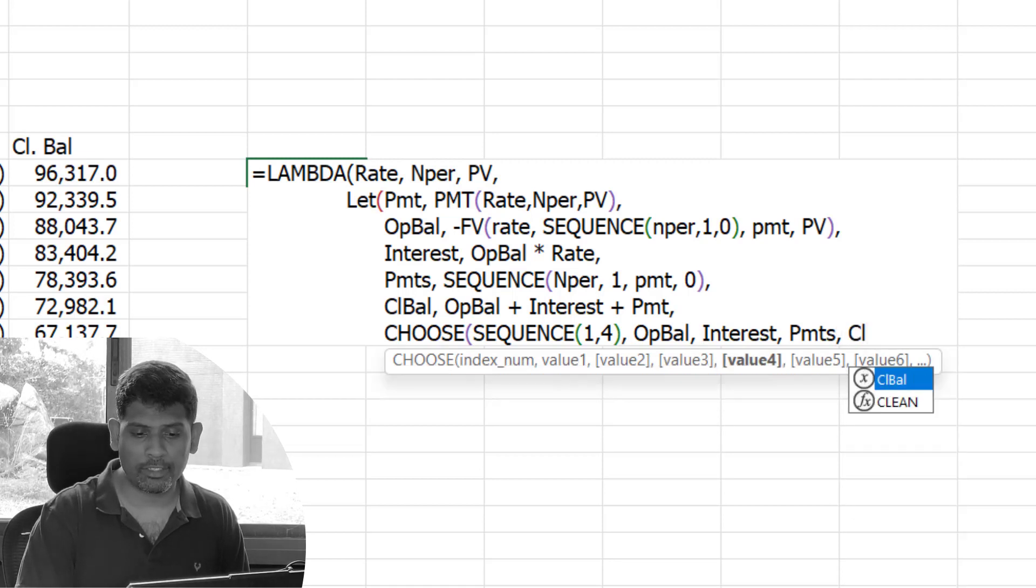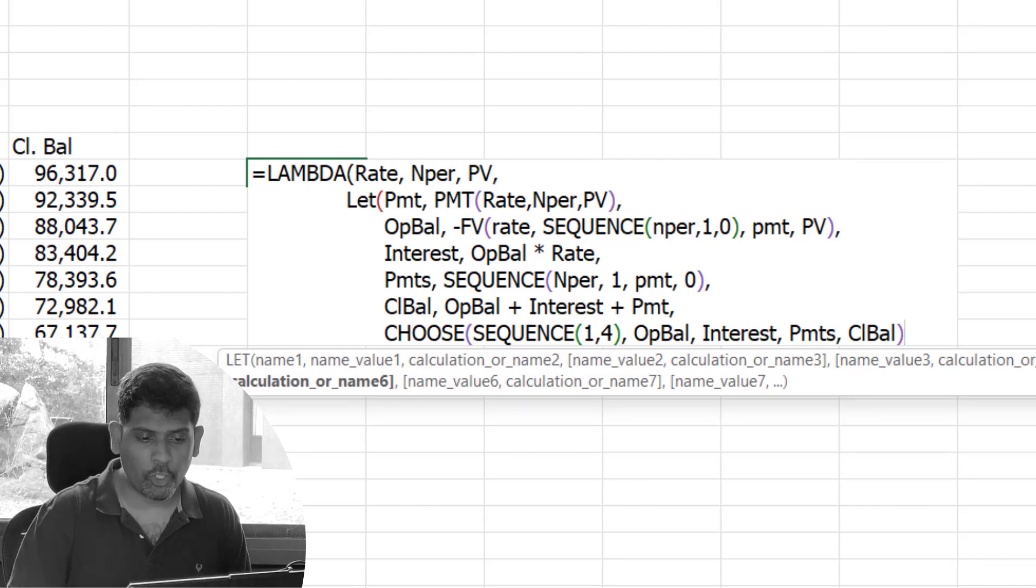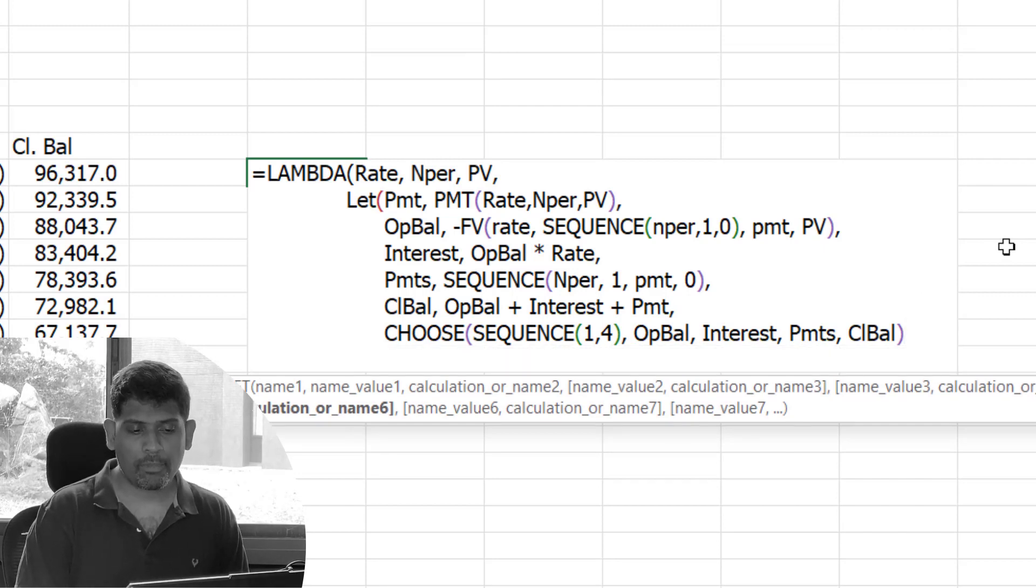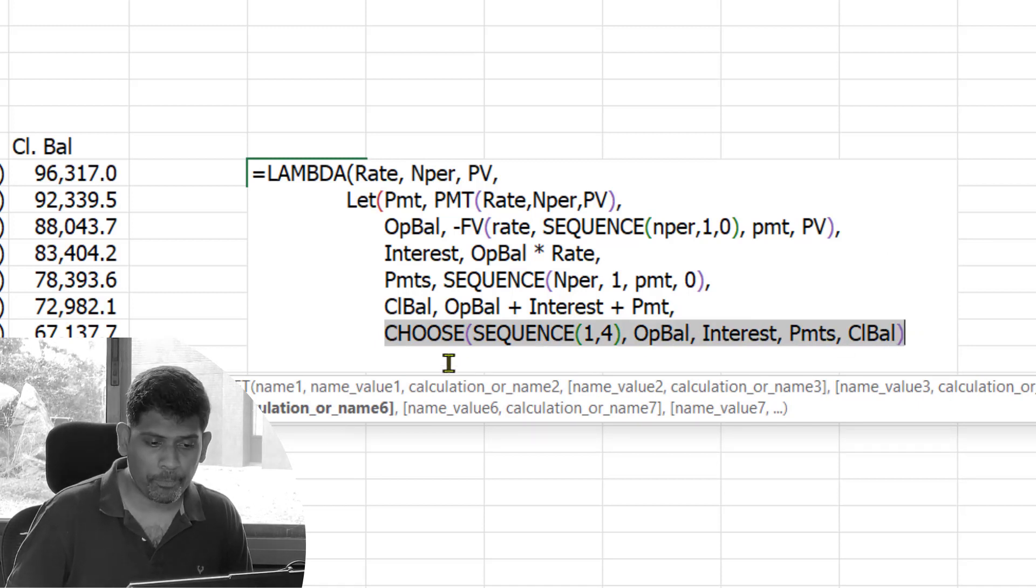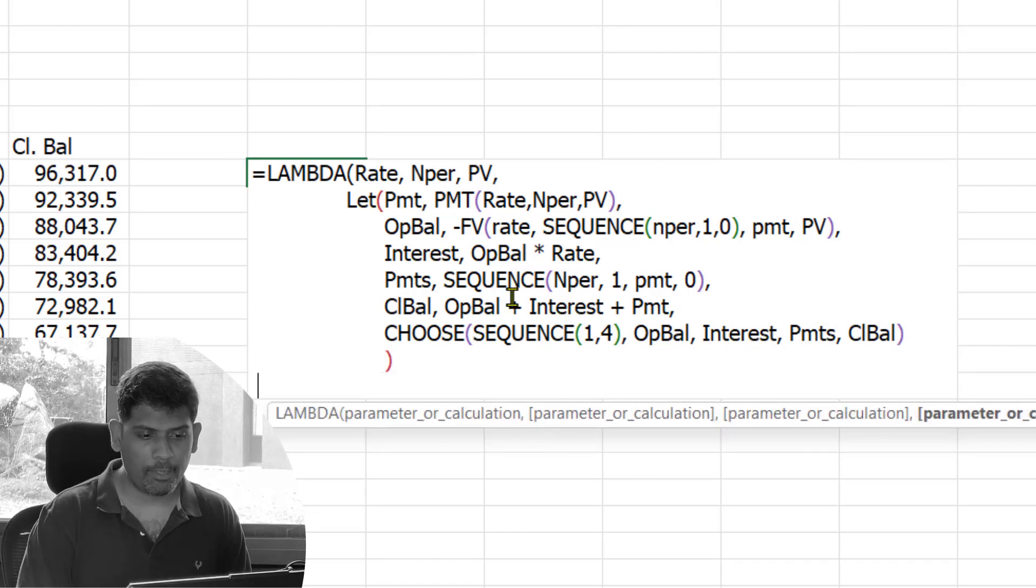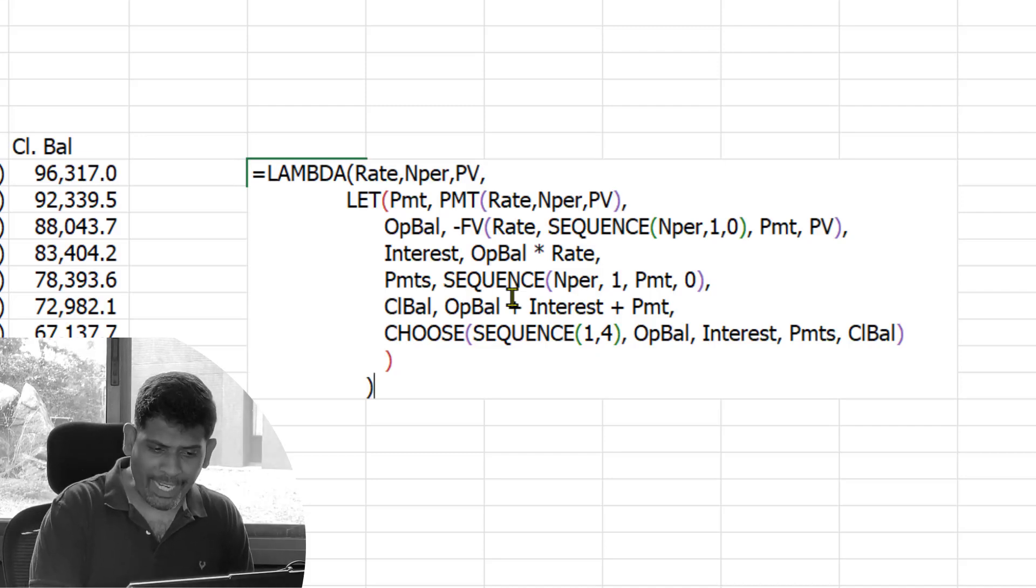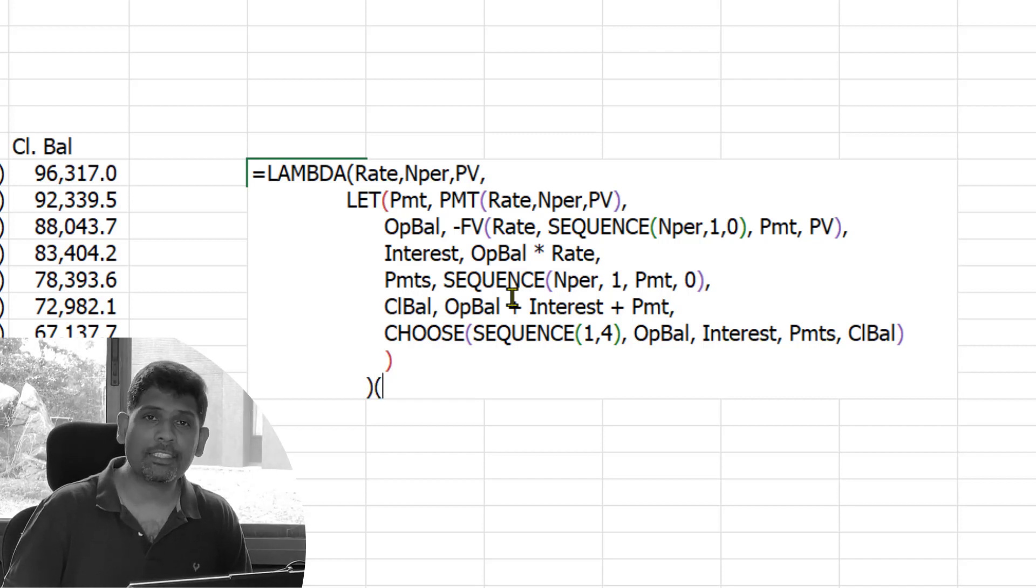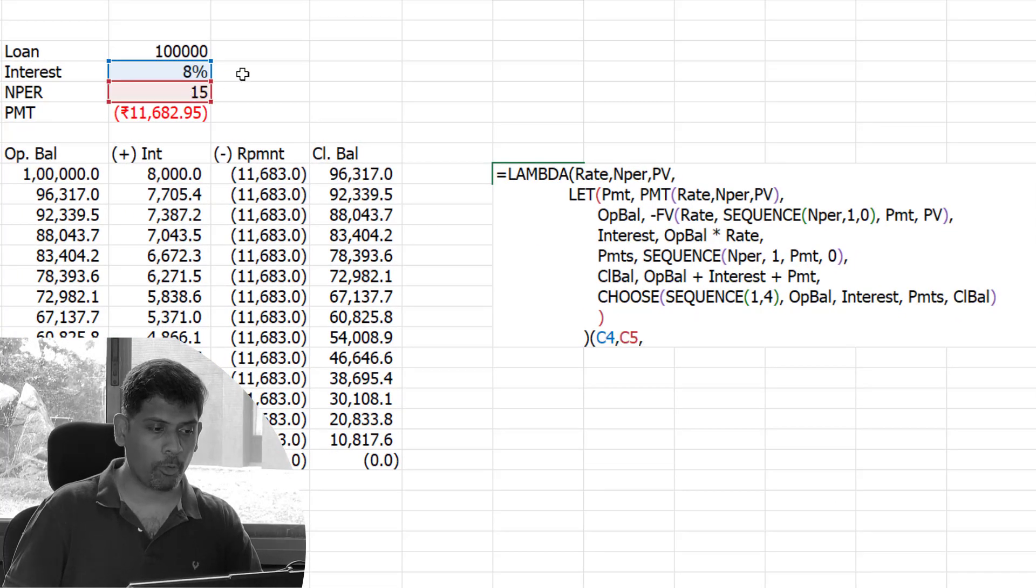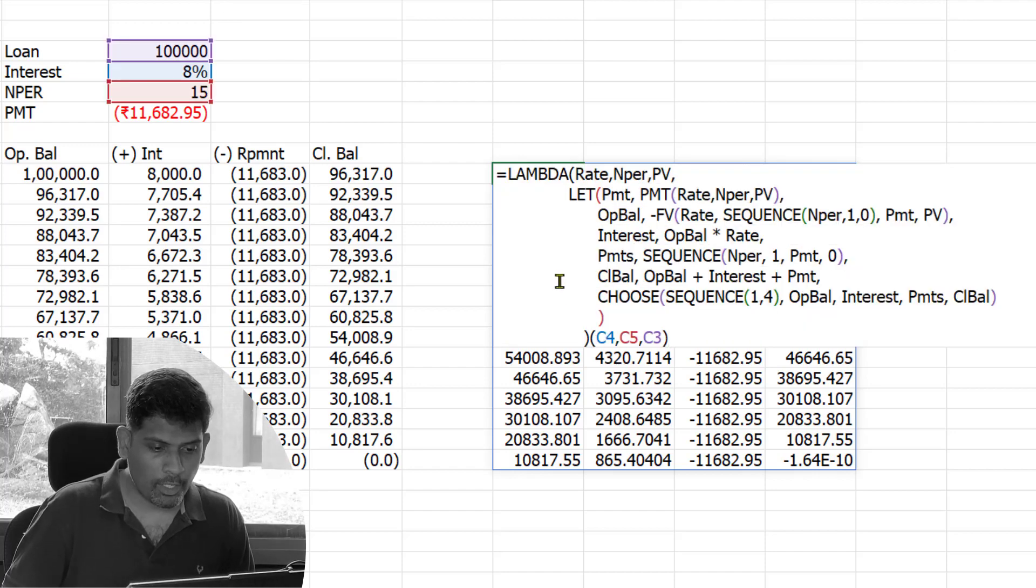This CHOOSE function is going to be my return value. Once I've closed the CHOOSE function, this is the final return value since I did not assign it to any variable names. Now let me close the LET function and close the LAMBDA. This will not give me an answer, it will give me a calc error. Just to check that the function is working fine, I'm going to do a function call. You do a function call by adding the parameters after closing the LAMBDA function. Interest rate, number of periods, and loan amount. It seems to be working fine.